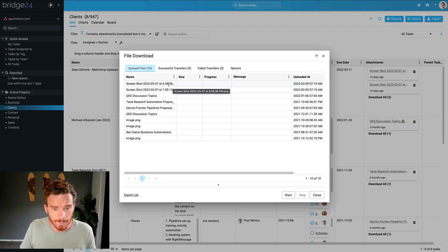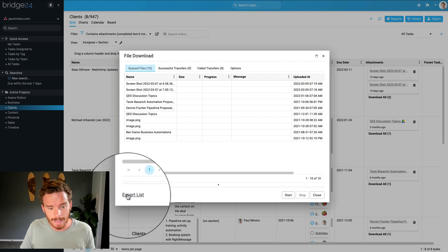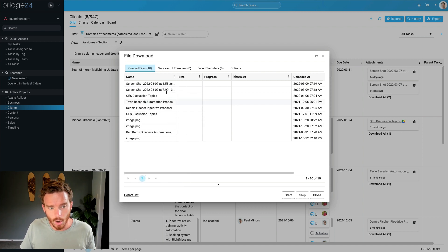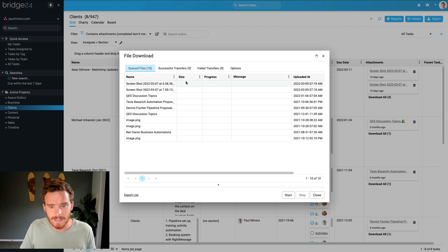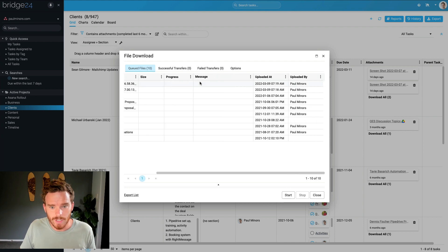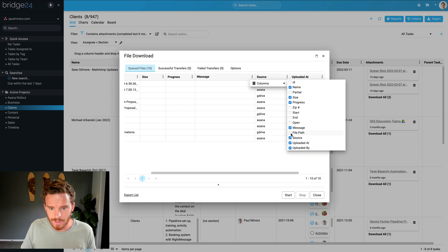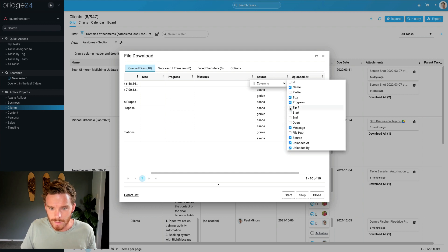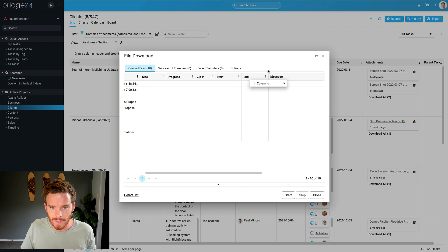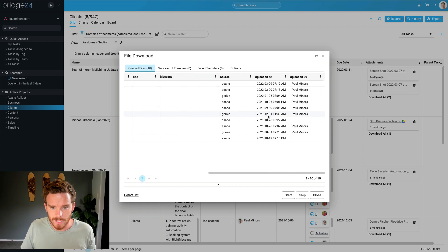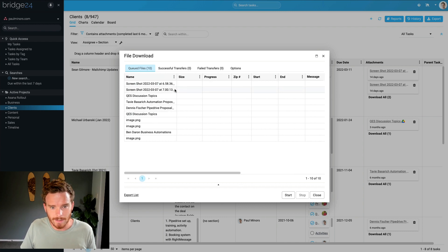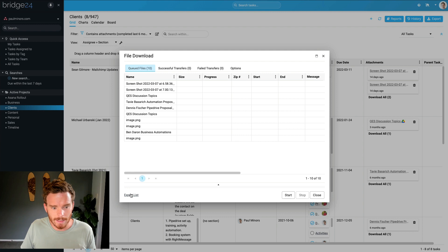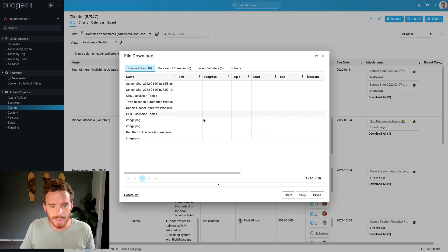Now what I can do actually before I export the actual attachments is I can export a list of the attachments and the metadata. So if I want, I can customize these columns and I can add things like the source, zip number, start end dates, that type of thing. So if I want to include specific information in my export, I can customize those columns and then click export. I'll actually show you an example of that once it's done.